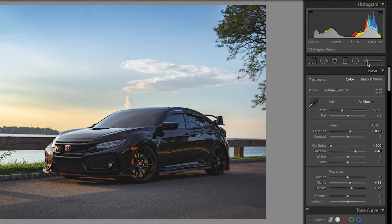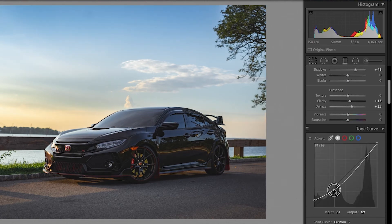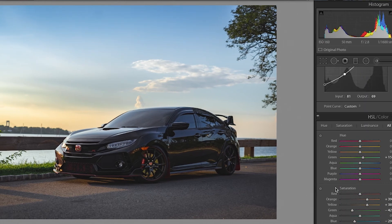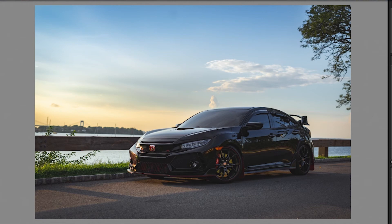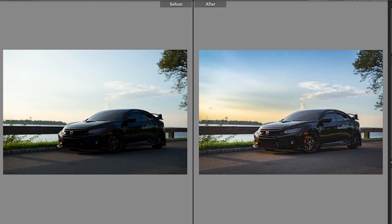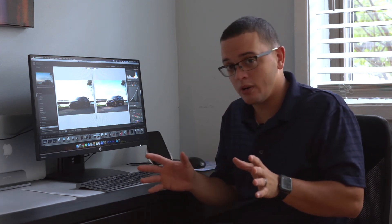That looks great. Let's check out the before and after. The fade might be a little too high, so let me adjust that slightly. There we go — looking great. As you can see in the before and after, the landscape really makes the shot. That sunset, the blue sky, the green grass, the shadows — all of that comes from the lighting and the landscape. The way you position the car and the spot you select matters a lot.